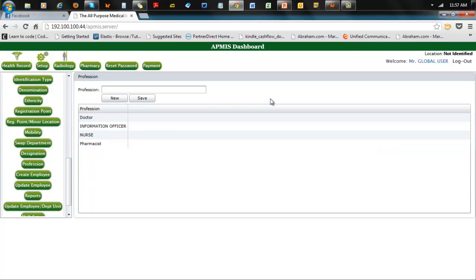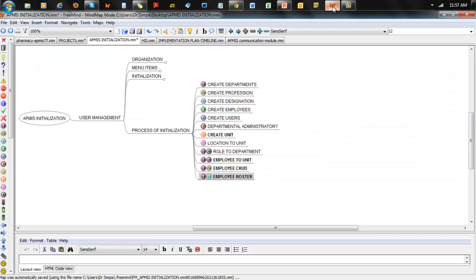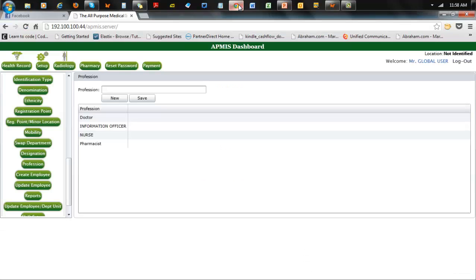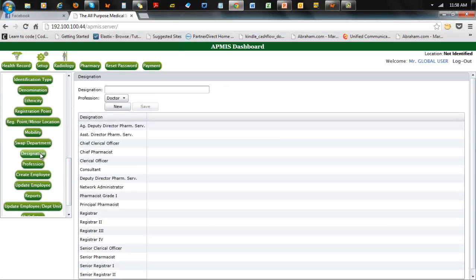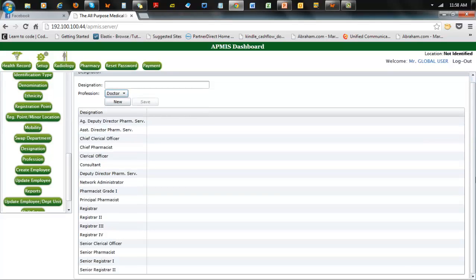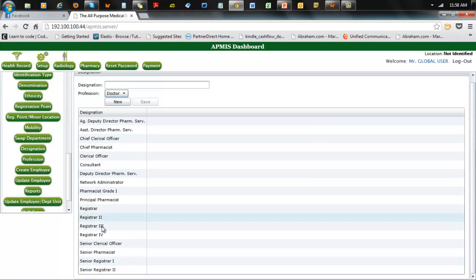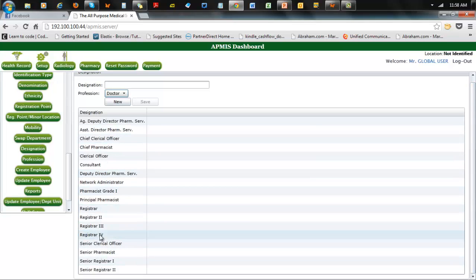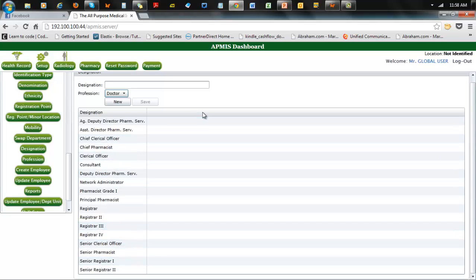The next thing after setting up profession is to set up designation. You take a profession and add its designation. Here we've already got all that set up. You click New, name the designation, choose the profession it belongs to, and you can set all that up. This is for doctors, this is for pharmacists, and so on.